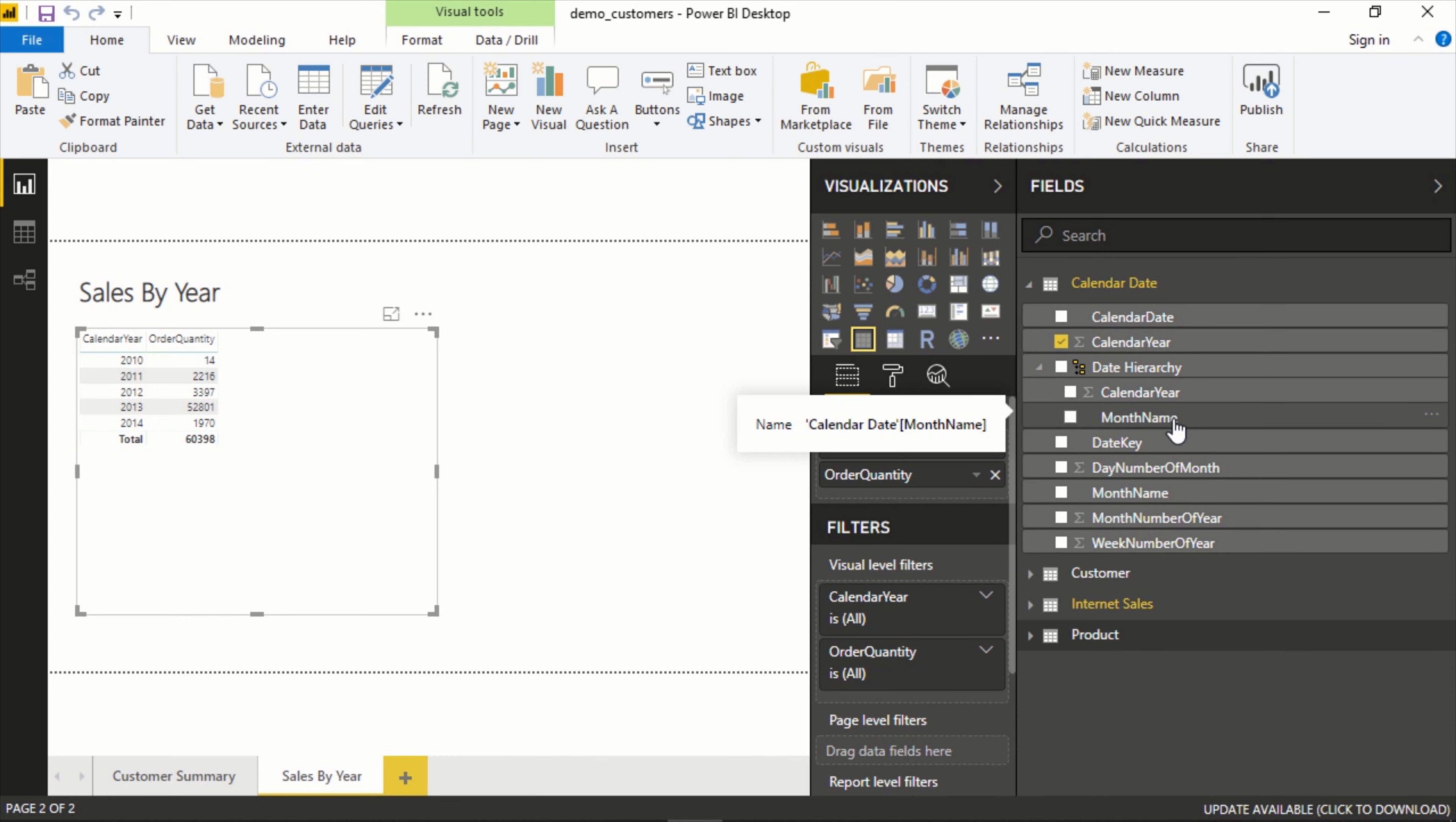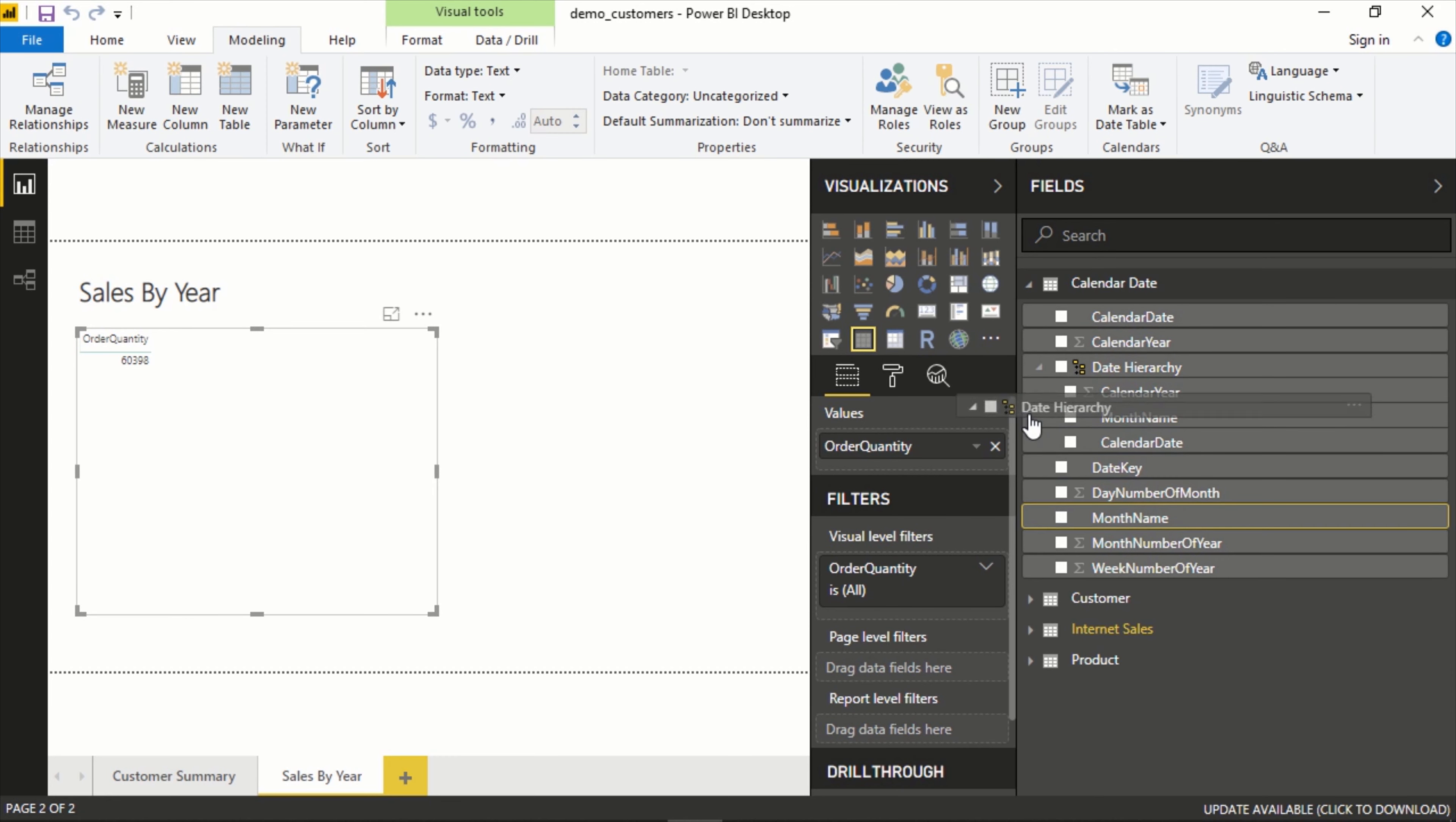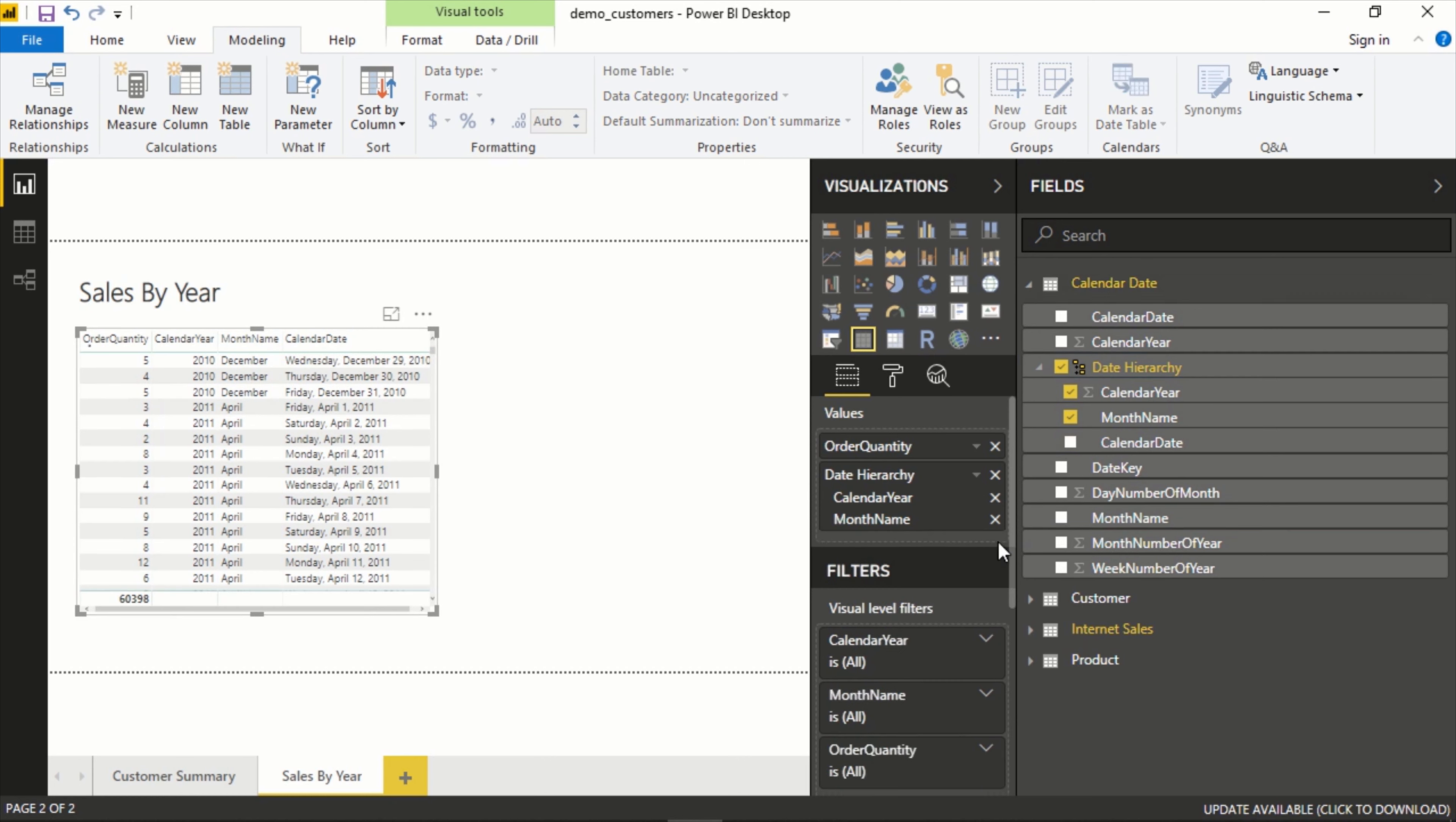We'll call this date hierarchy: calendar year, count month name. And let's add date as well. So let's drag this over and here we can see calendar year, month name, and date all in a row just as we want it. Let's get rid of date, that's a little too specific for right now.